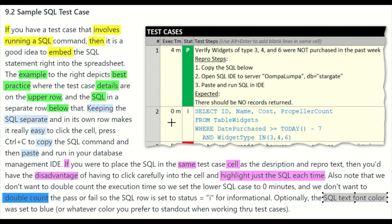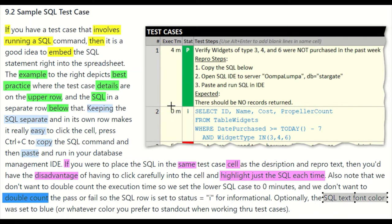When you put the SQL in a separate row, the four-minute execution time and the pass/fail or status belong up here with the test case. The SQL row is just informational, so we don't double-count status, and the time is zero so we don't double-count that either.